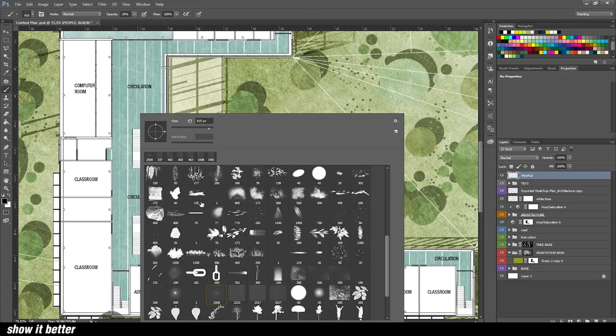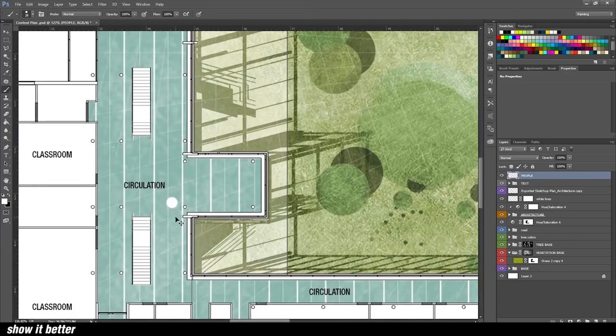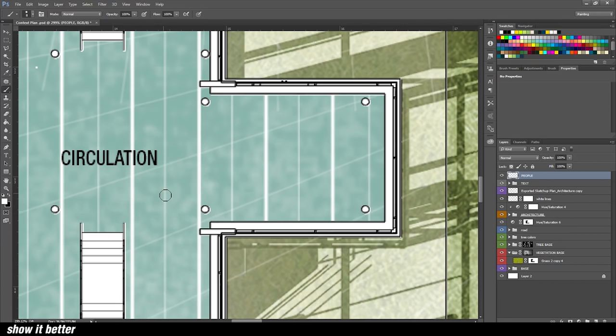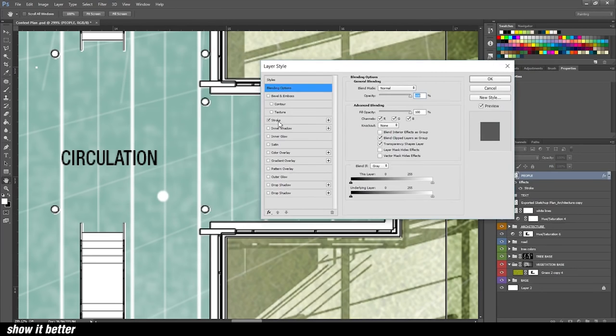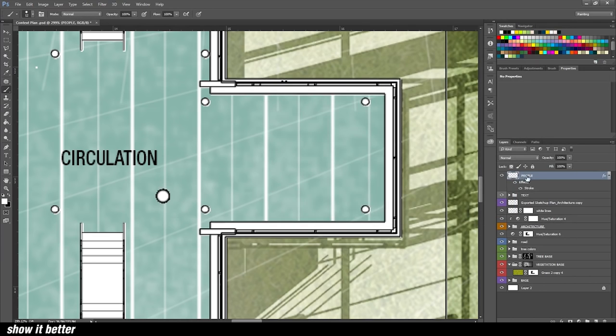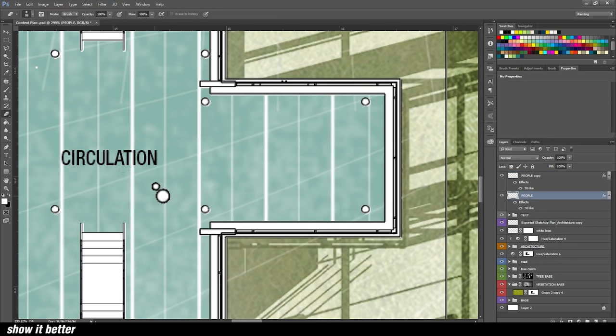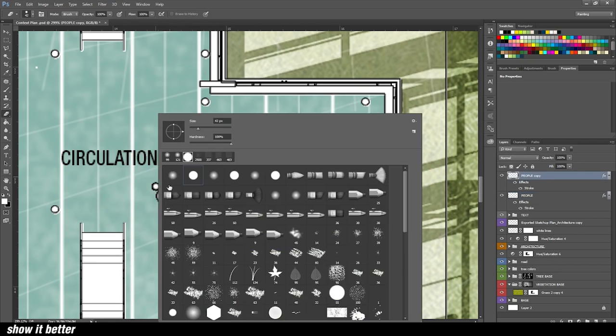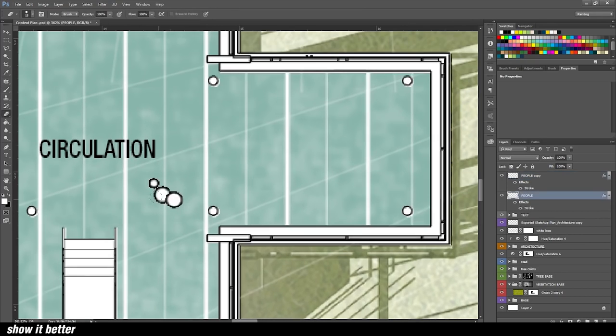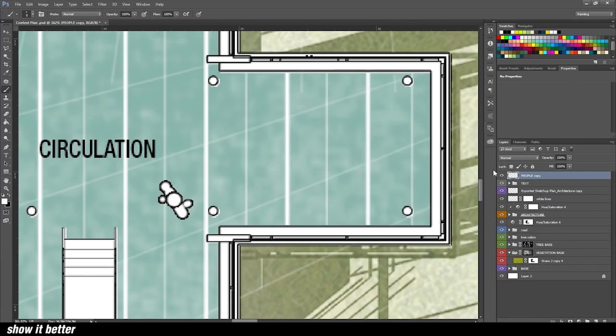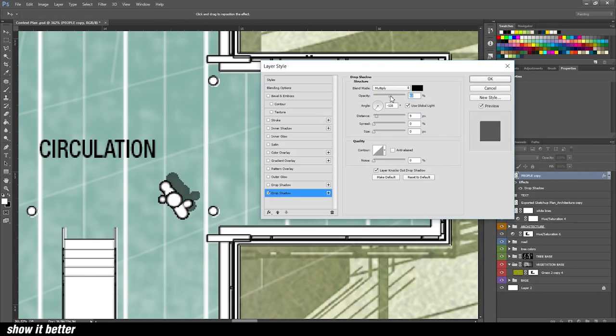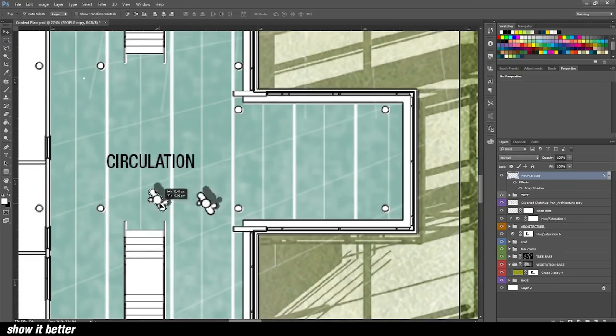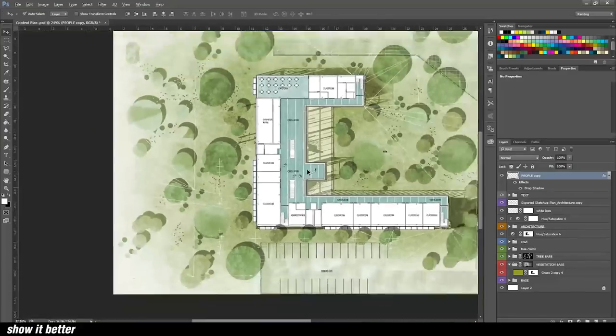Something interesting we also did with only brushes was apply a top view person. You can download this online, but I just wanted to do it manually. What you do is grab a normal brush and you draw a person how it looks like from the top. You apply a drop shadow to it, scale it correctly, and just copy and paste it. That's basic and simple, but it gives it so much richness to the plan. So incredible.